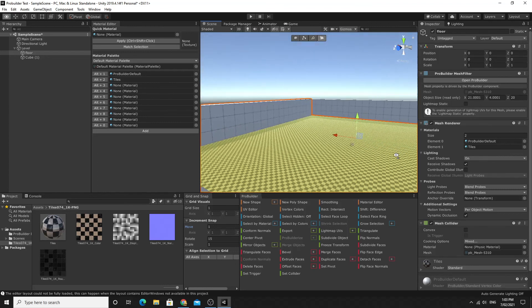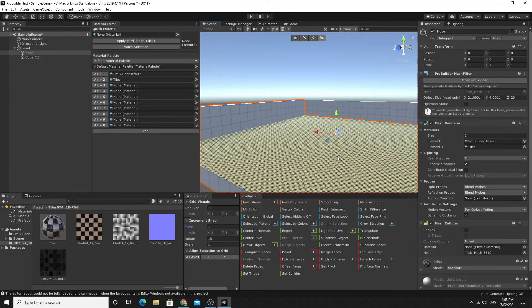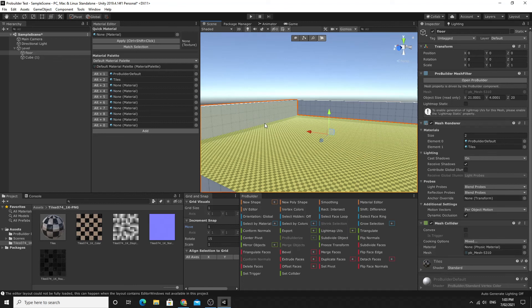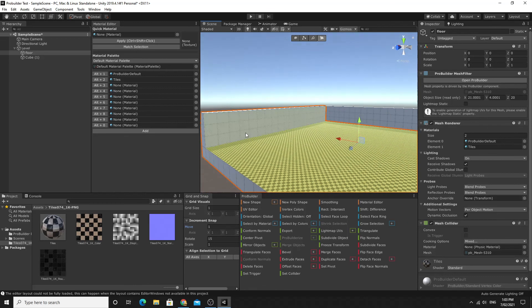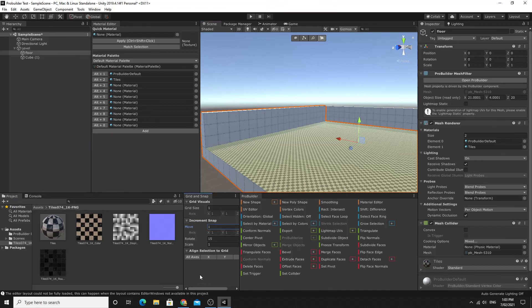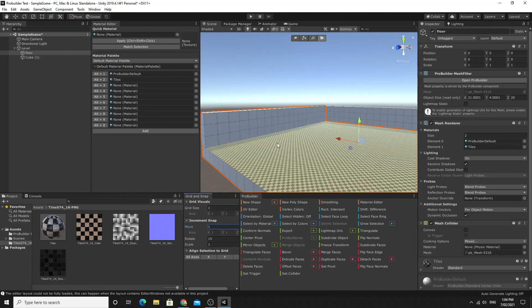That's a quick getting started with ProBuilder — we covered installation, creating shapes, organizing them, editing shapes, and applying materials. Play around with the tools; you won't use all of them. Don't forget snapping from Edit > Grid and Snap Settings to avoid overlapping geometry or gaps. You'll need a lot of practice with level design, but hopefully this is enough to get you started.